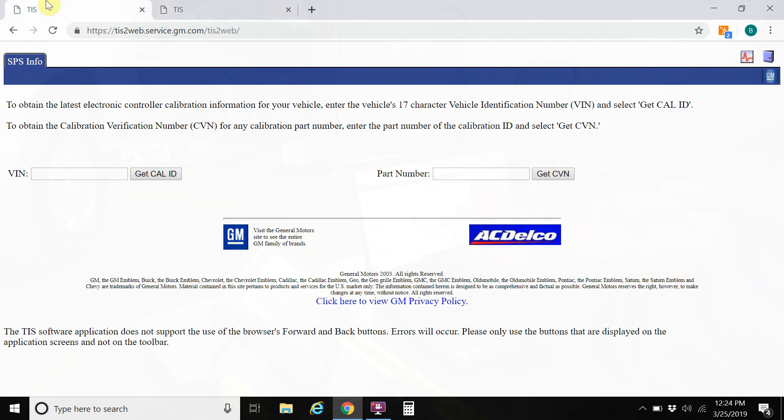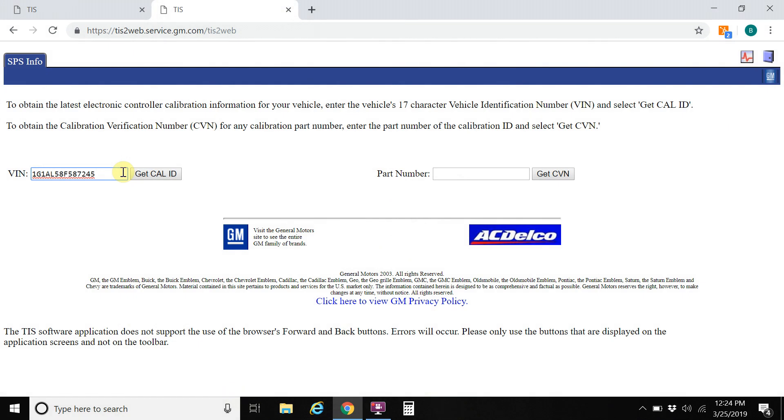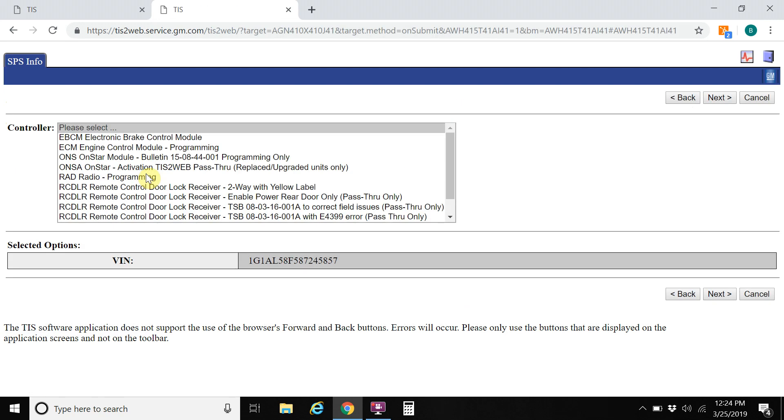Once you're to this page, you just type in the vehicle VIN number. And also if you guys have shop management software that already has the VIN number saved, it's very easy to copy and paste this information in there.